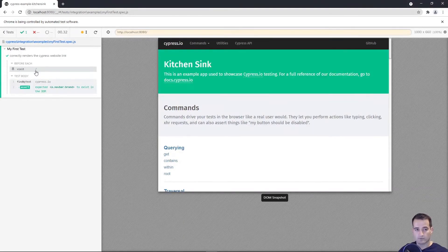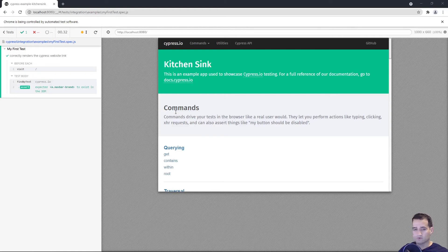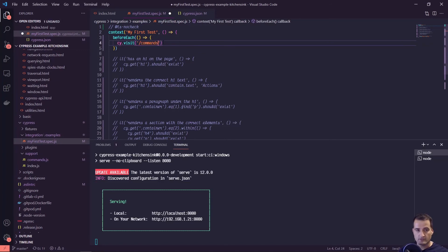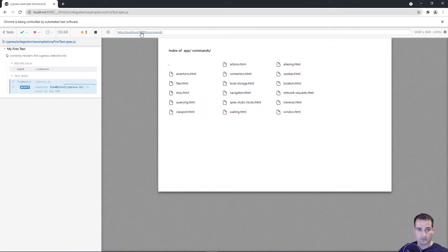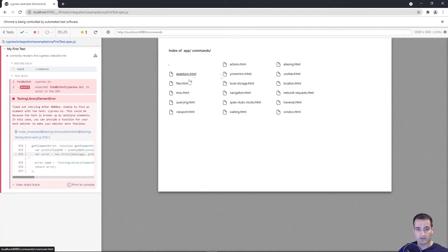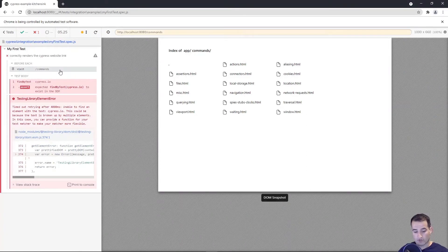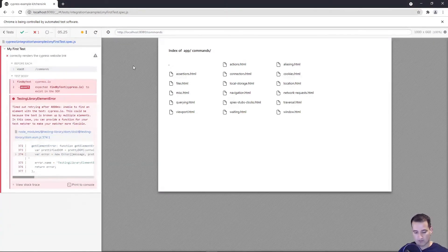We can build on this. For example, to go to the commands page we can do cy.visit('/commands') and Cypress will visit localhost:8080/commands. You can append different path strings to the end of your base URL without having to think about typing localhost:8080 or your live URL — you just have it defined once in your cypress.json file.